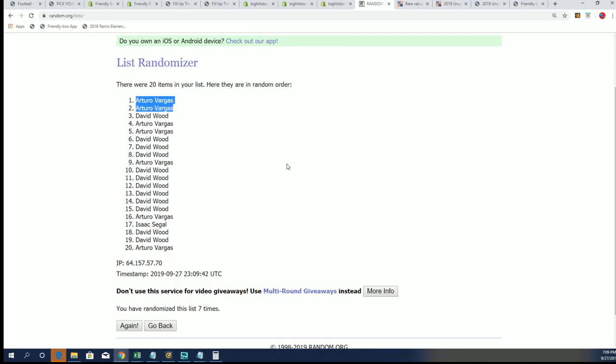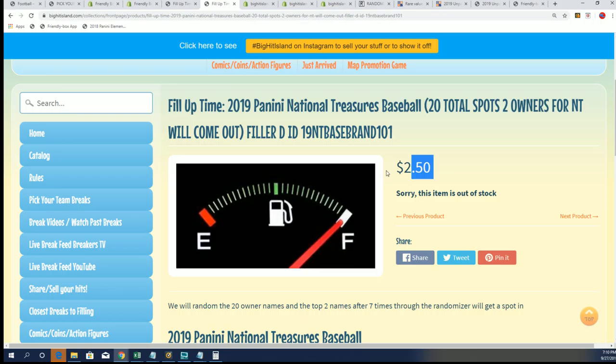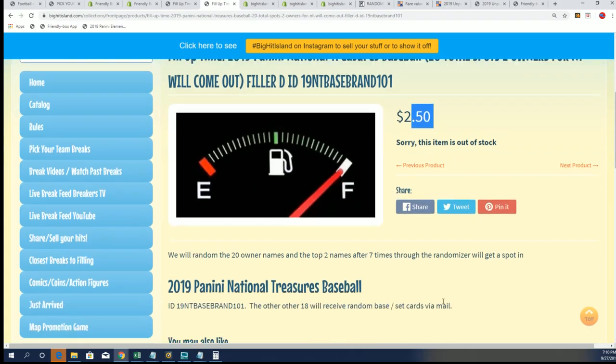Wow, congrats to you Arturo, way to go. My oh my, that is two teams in the random format of NT Baseball. Congrats to you on that fill up, you've got the two teams.